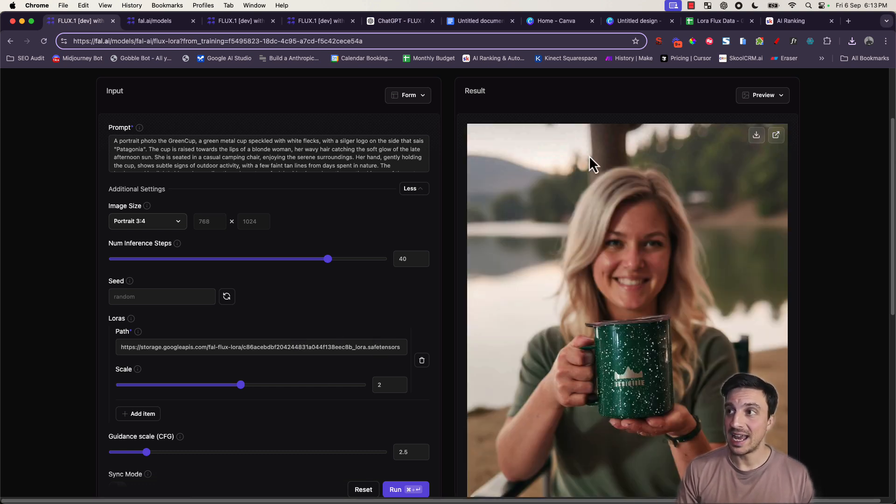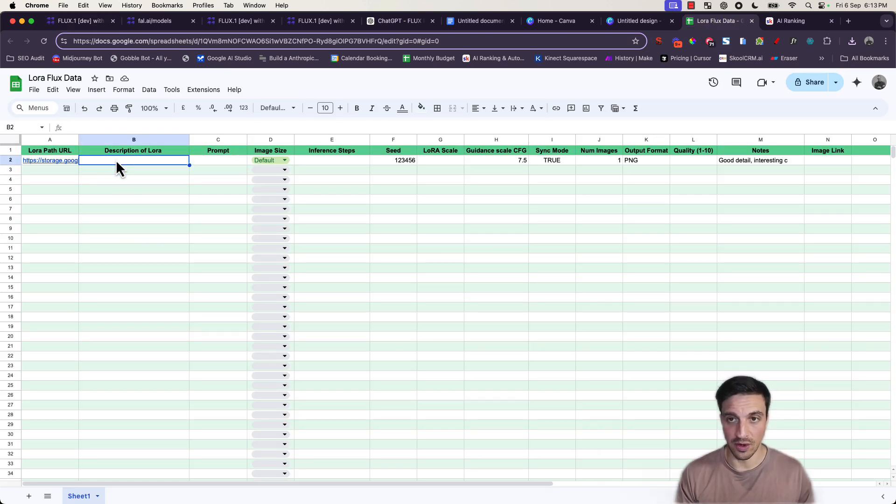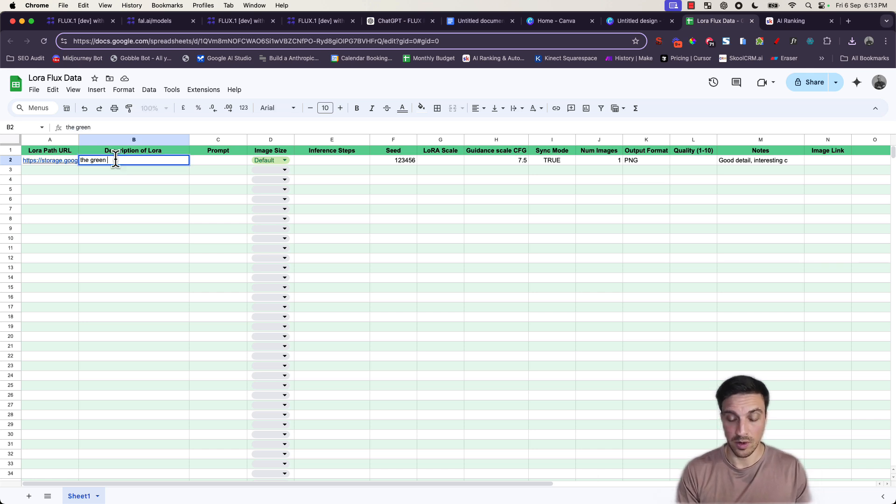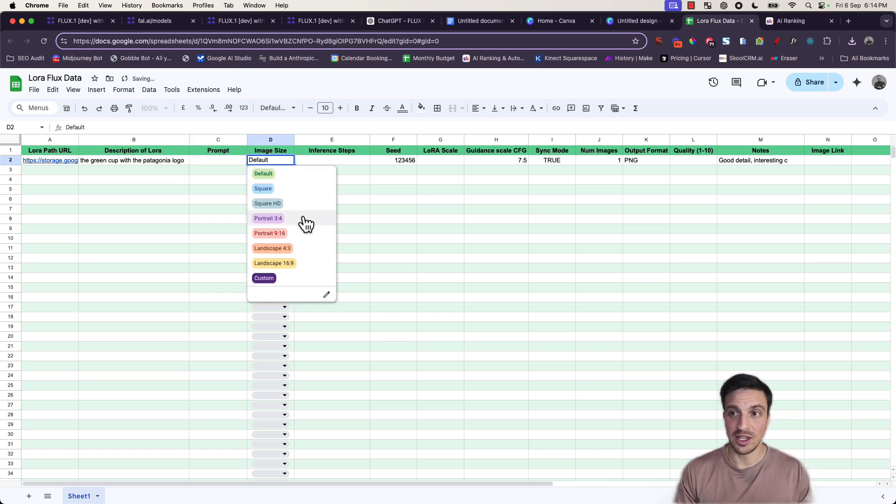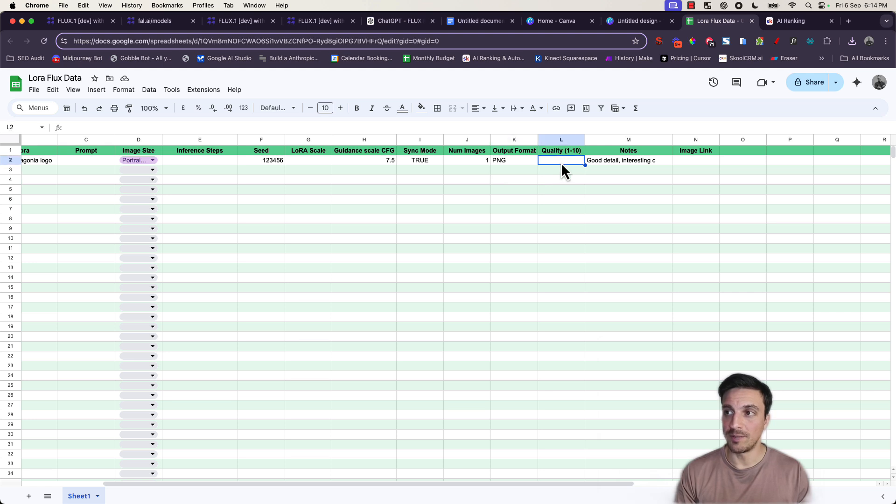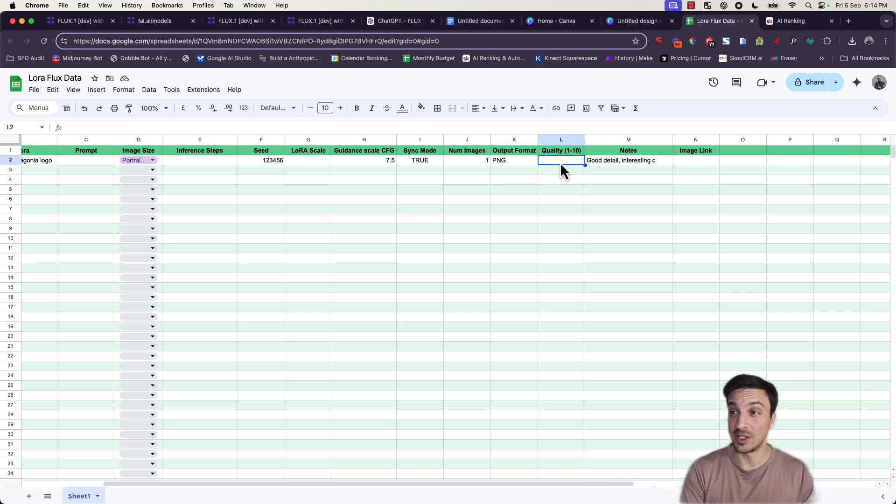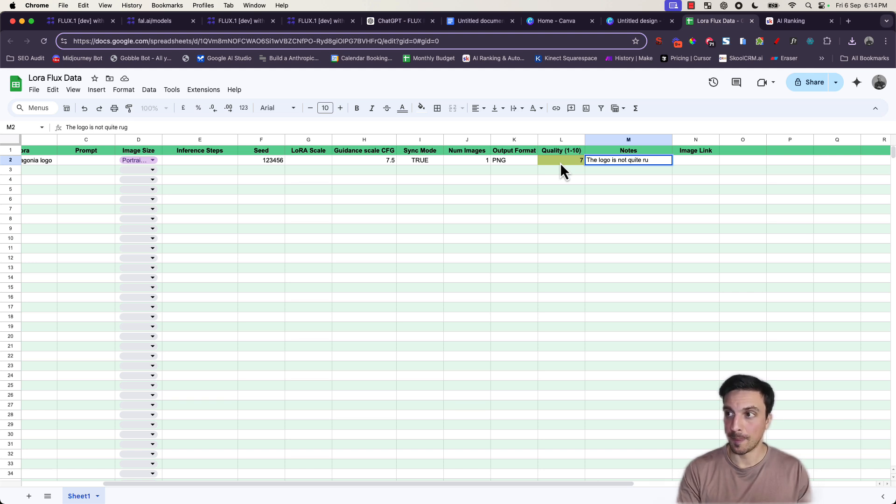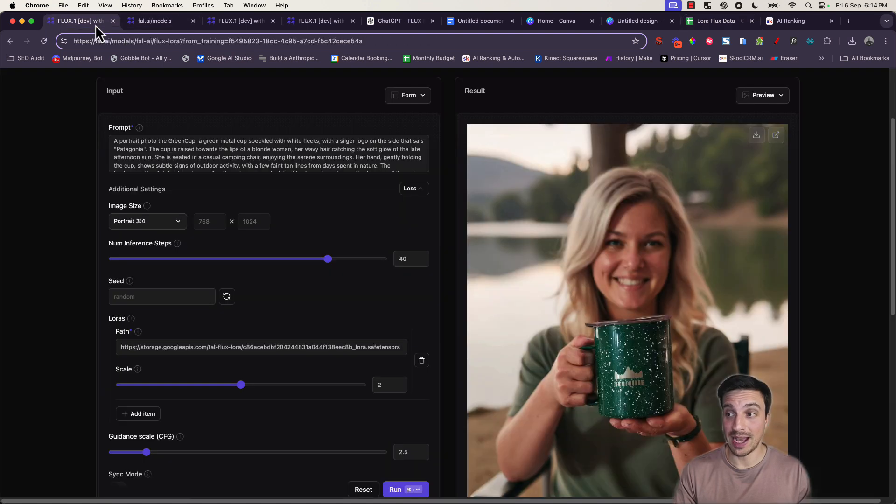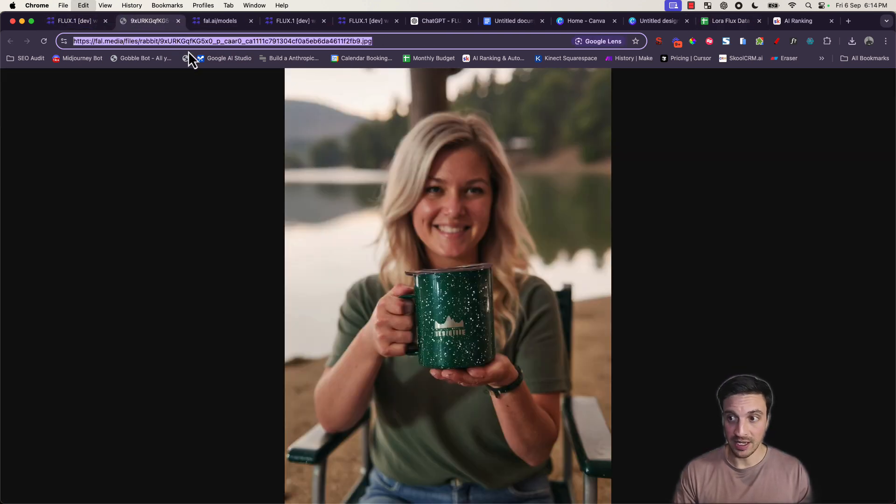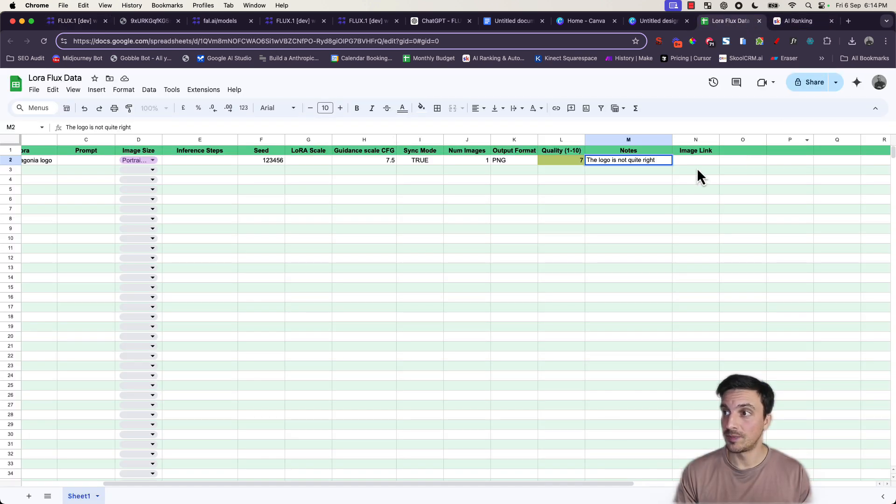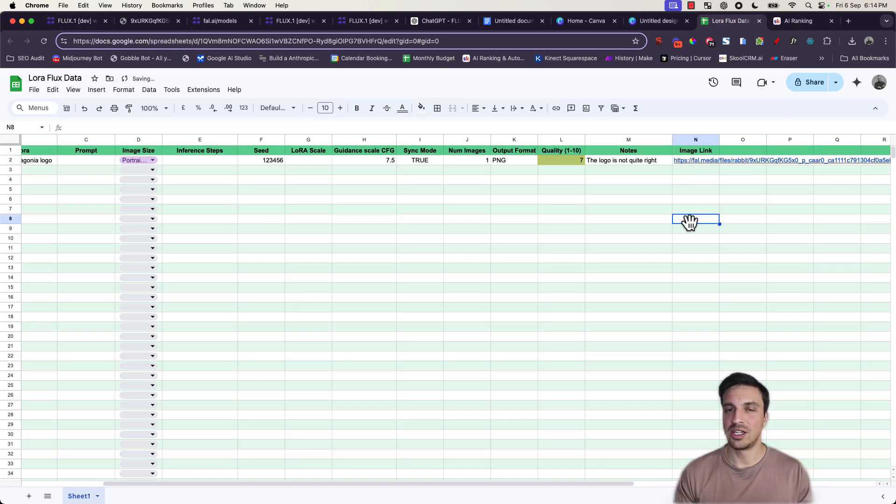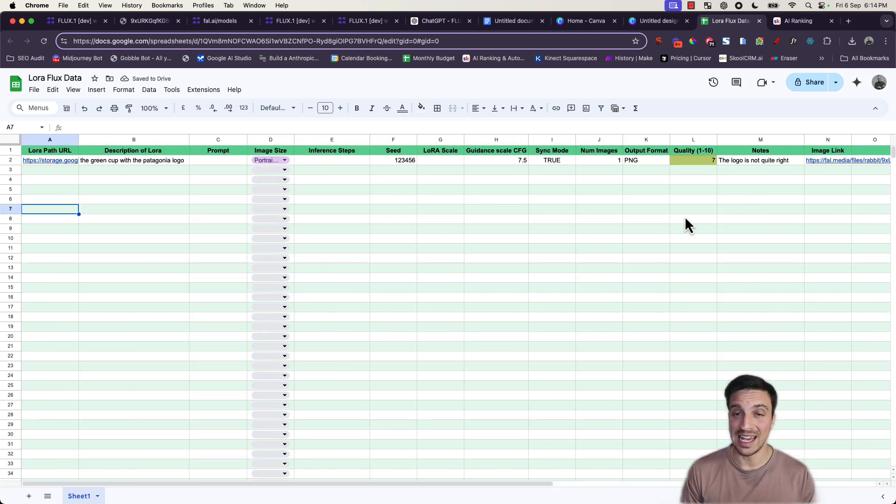And already you can see that it's all about experimentation and see what we're getting out of this. To be able to keep track of which parameters are really working for you, I've created a Google sheet that you can input here all of the parameters. So the description of the LoRa that you're trained here is the green cup with the logo. You put the prompt here, the image size that you've selected. For example, we've selected the portrait, the inference steps, the guidance, the LoRa scale. And more important here, in the quality, I want you to put the quality from 1 to 10. For instance, the image that we just took isn't that good. But we'll leave it at a 7 and the notes will say the logo is not quite right. And then for the image link, we can go back to our LoRa and we can get the link by pressing that button here. And we can leave everything in our Google sheet. So then we start generating a little bit of a map of what's working for us and what isn't.